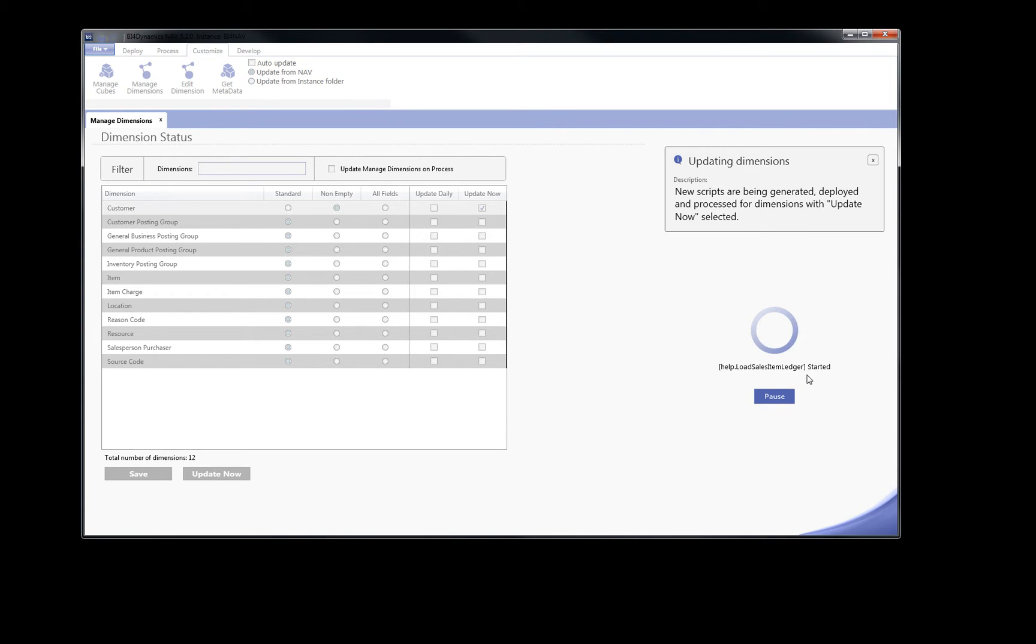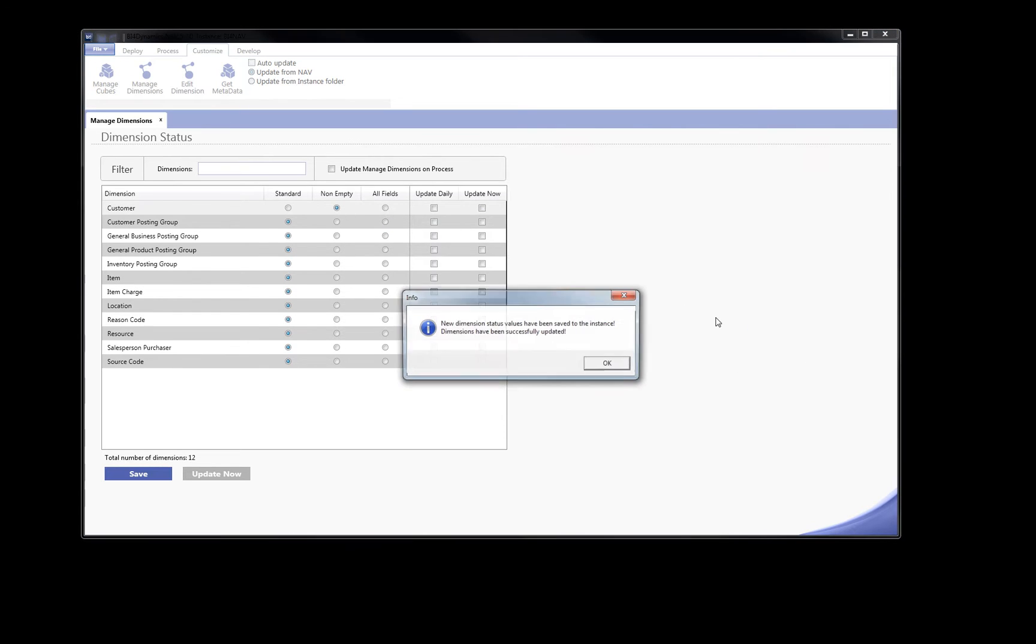Because we have selected non-empty, only those fields from customer table that have some value will be shown in BI4 Dynamics Cube.